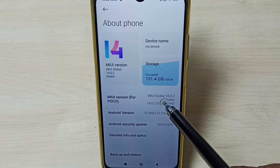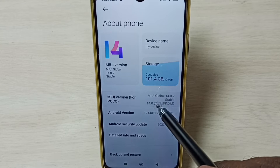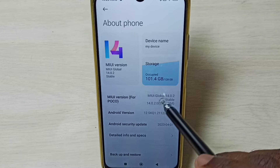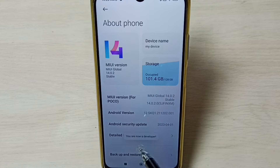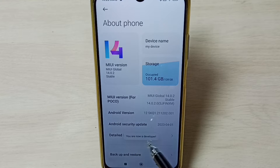Here we have to tap 7 times: 1, 2, 3, 4, 5, 6, 7. You can see the message — you are now a developer.